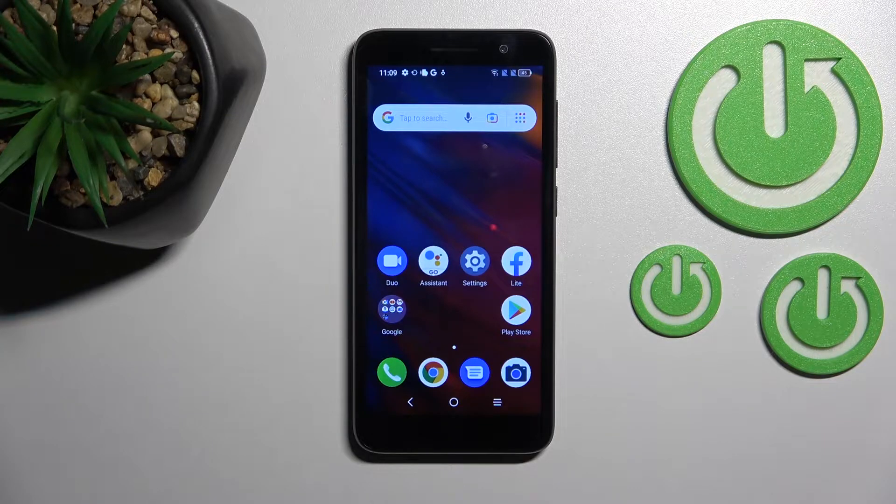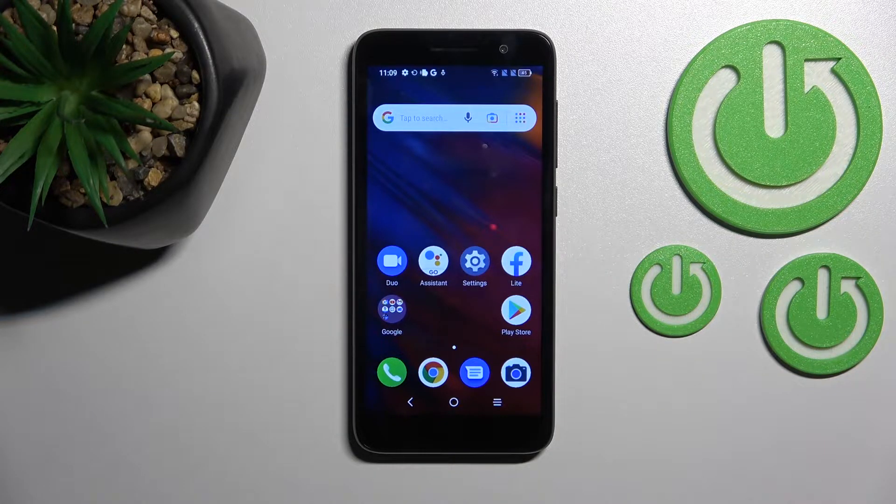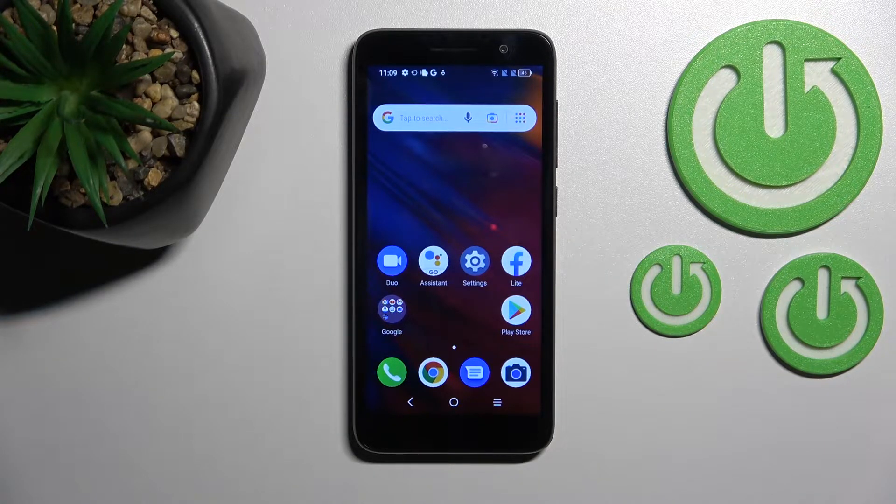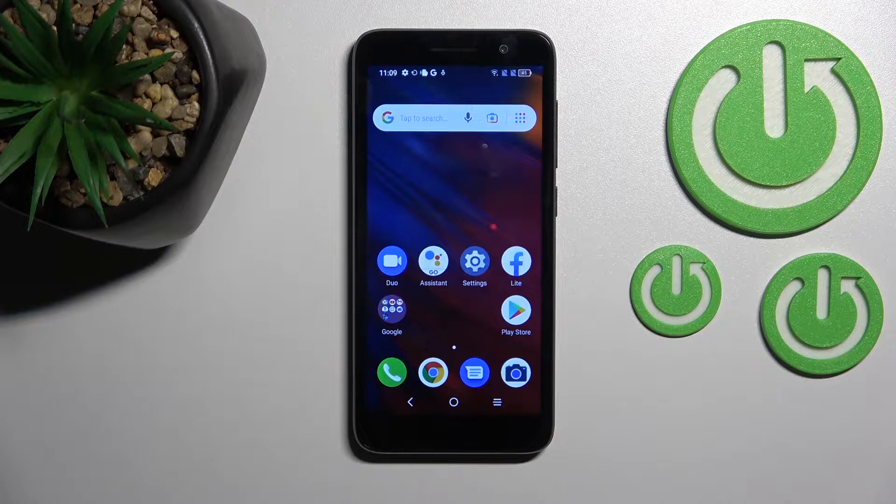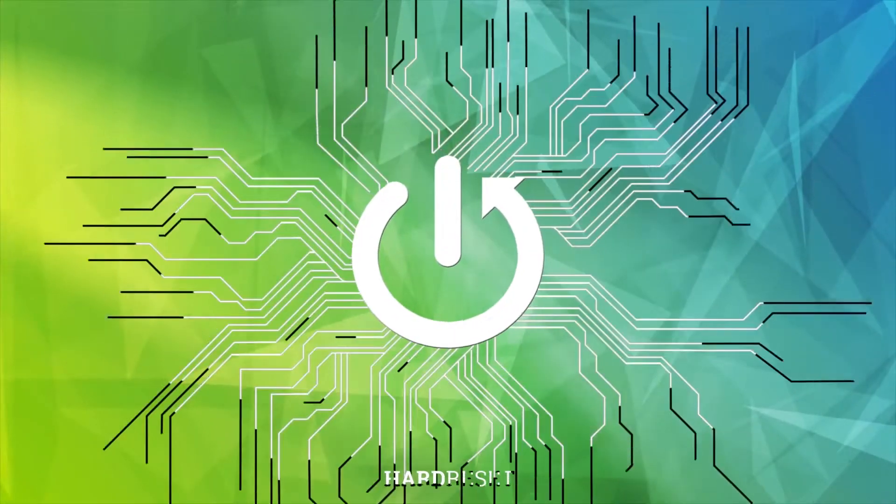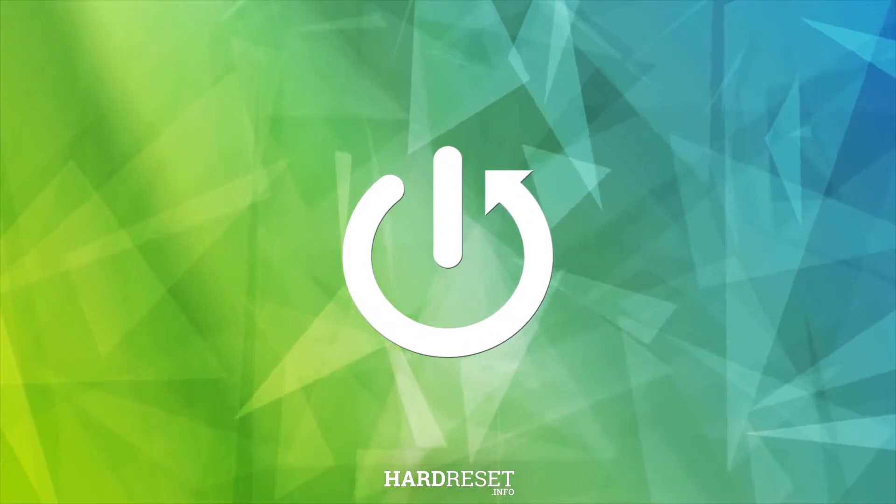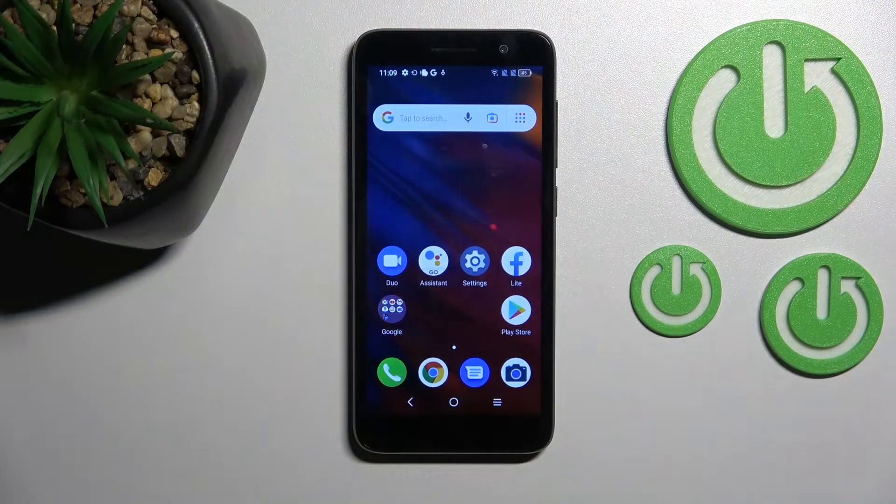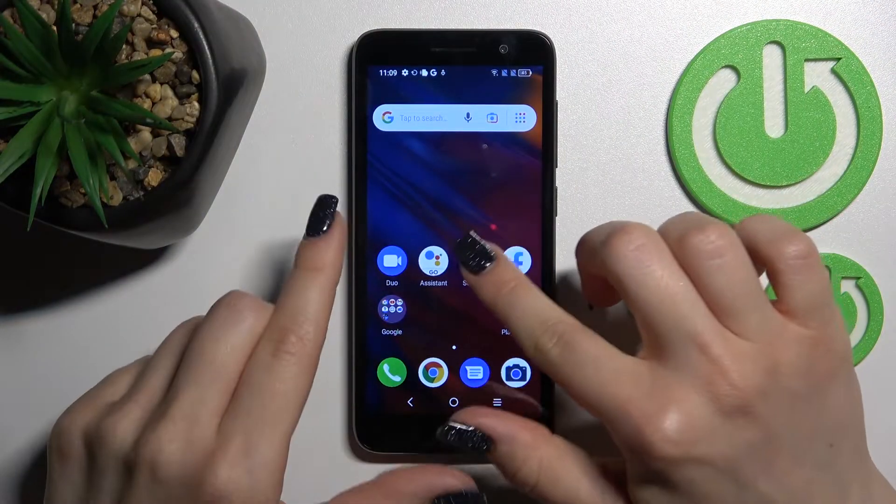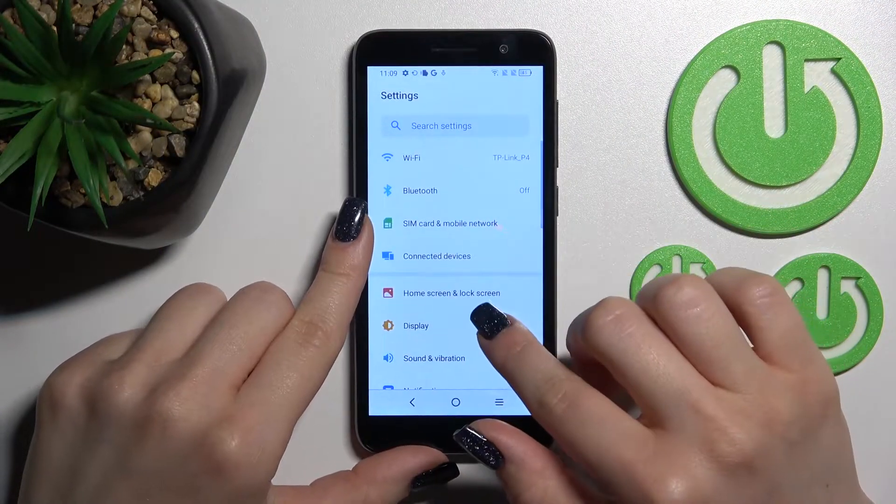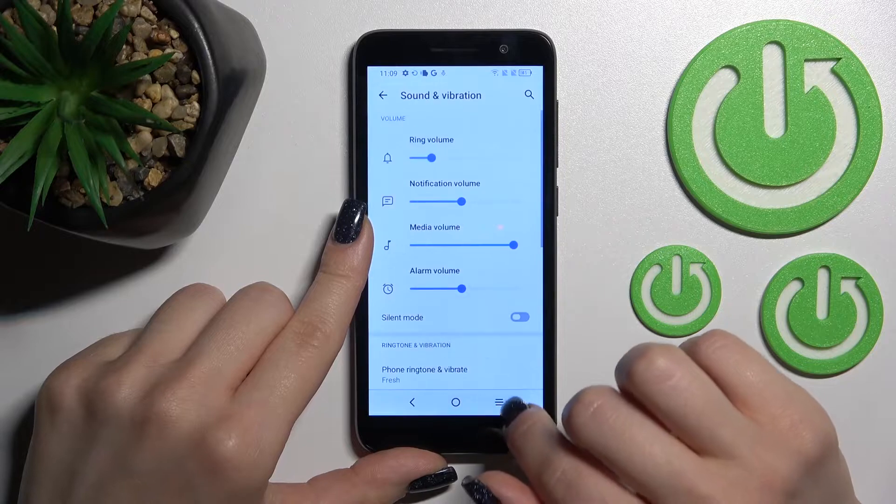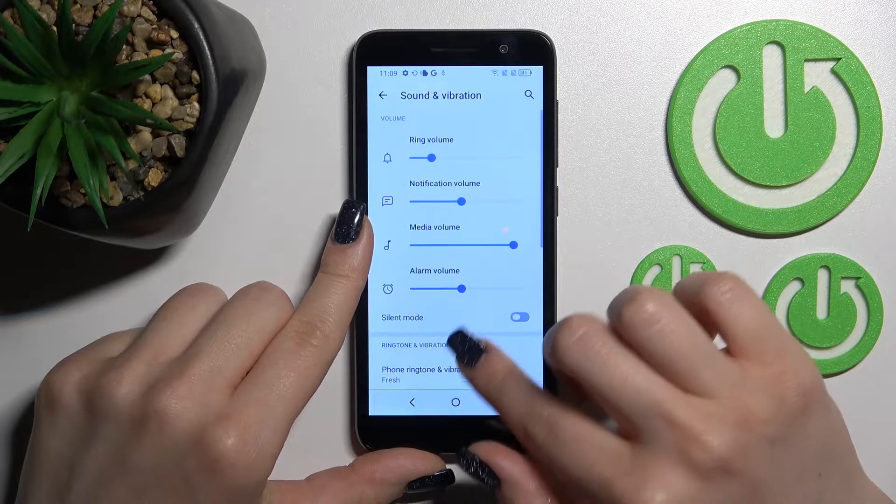Welcome to HardReset.info. I'll show you how to change the notification sound on the Alcatel One 2022. First, open the Settings application and tap on the Sounds and Vibration section.